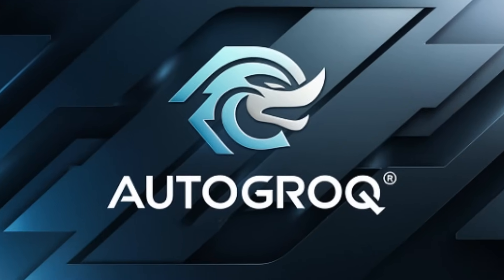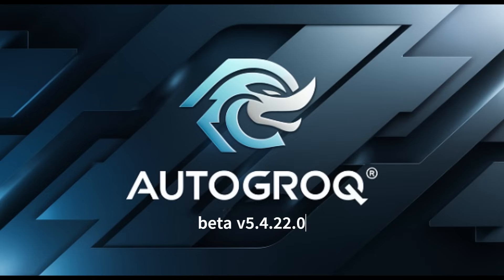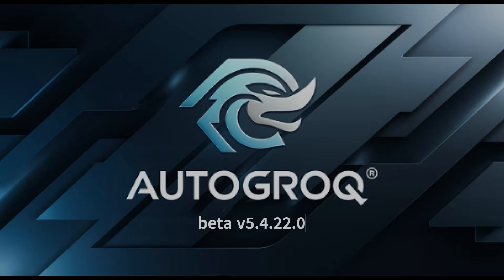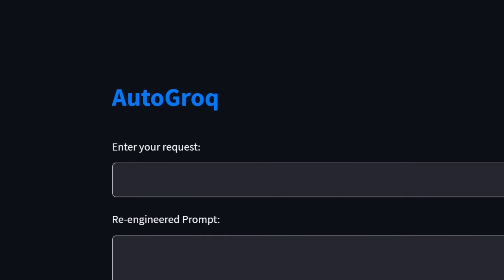This is Autogrok and it's beta version 54220. I got some grief for using 11 labs to narrate these videos so I'm using my own voice this time. It's still 11 labs though. I have Parkinson's and for boring logistical reasons 11 labs is easier.